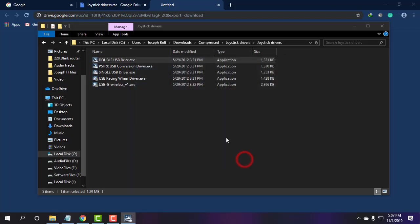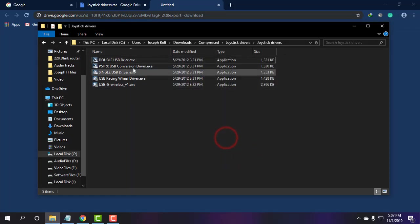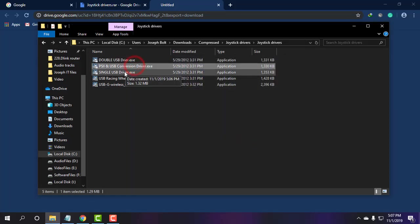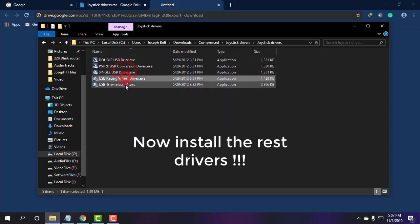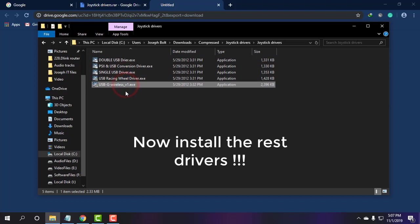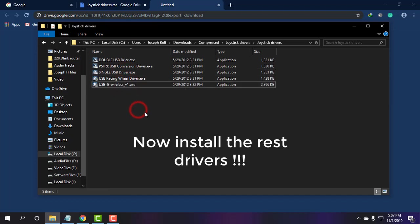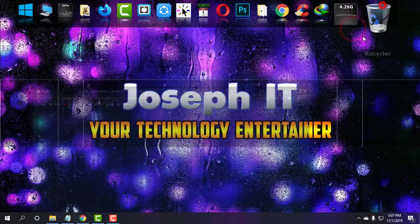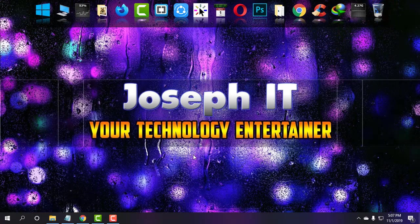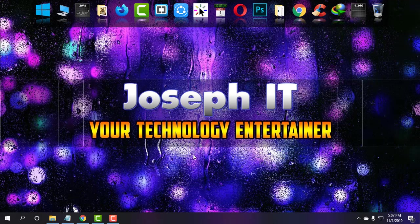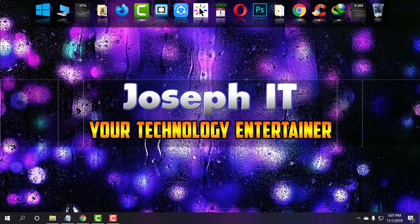Now finish. I have shown you one; you just have to install the rest in the same way. Those are the drivers which I have given you in the description. Check it from there, download, and install.